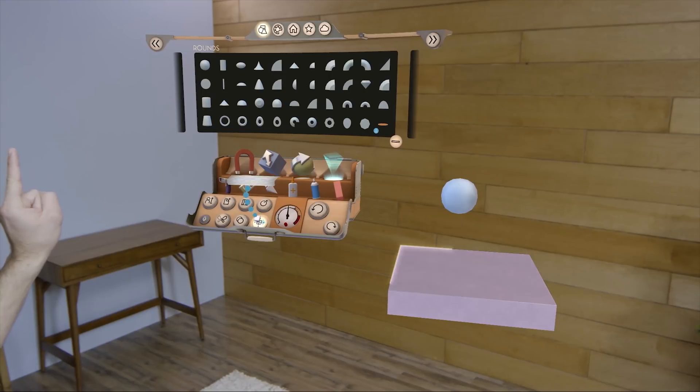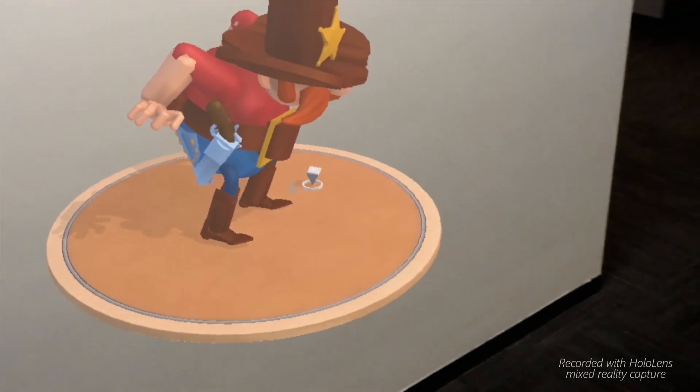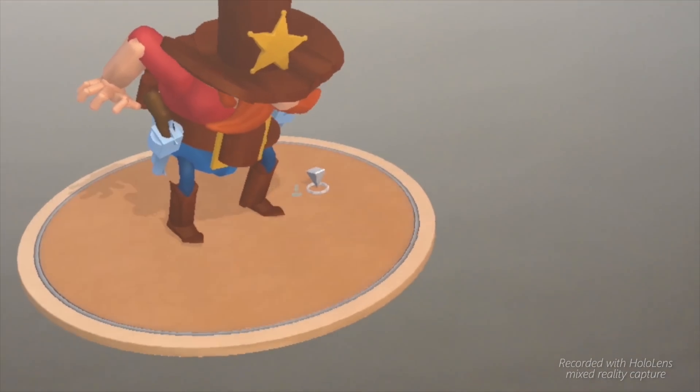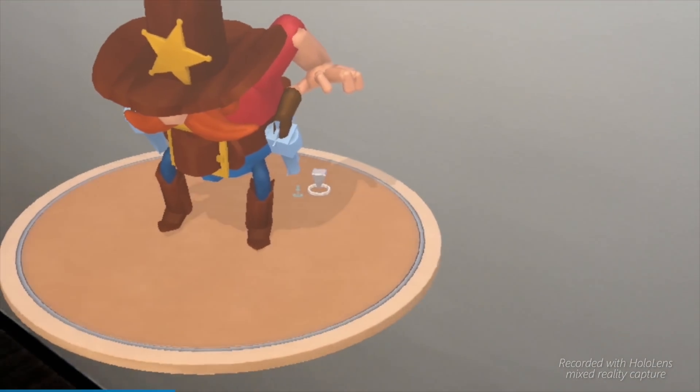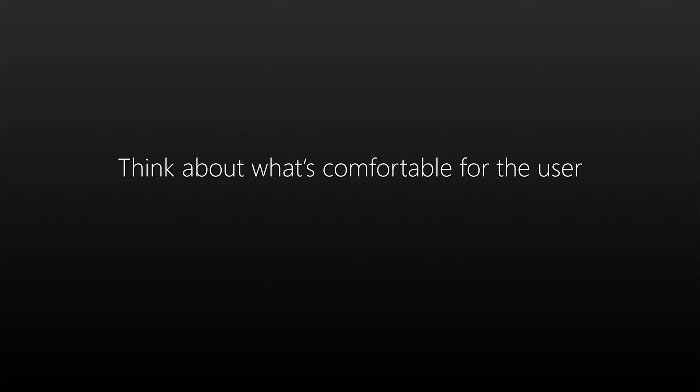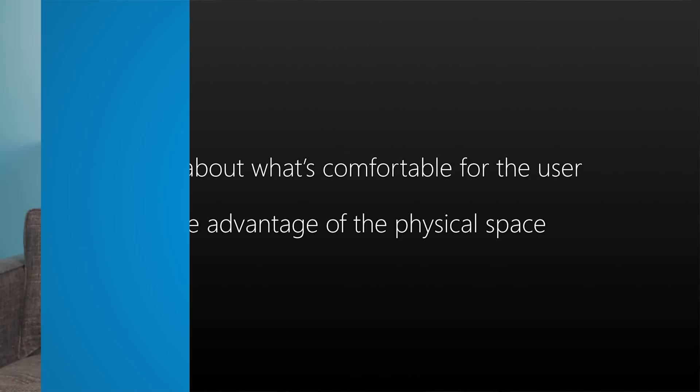HoloLens originally had a rectangular workbench, much like you'd find in the real world. But the problem is that people have a lifetime of experience telling them to stay still when seated in front of a desk and using a computer, so people weren't really moving around and exploring their creation. We had the insight to change the table to be round, so there was no clear front or place you were supposed to stand, and all of a sudden people started walking around and exploring their creations on their own. Think about what's comfortable for the user — taking advantage of the physical space is a cool feature of HoloLens, and something you can't do with many other devices.